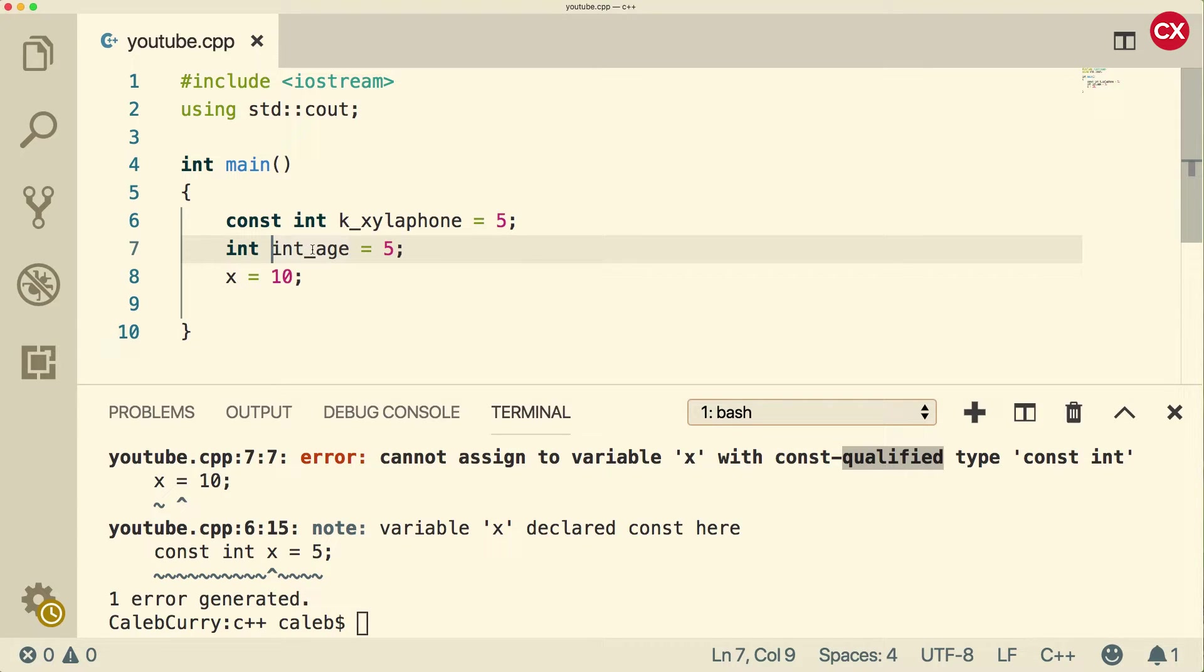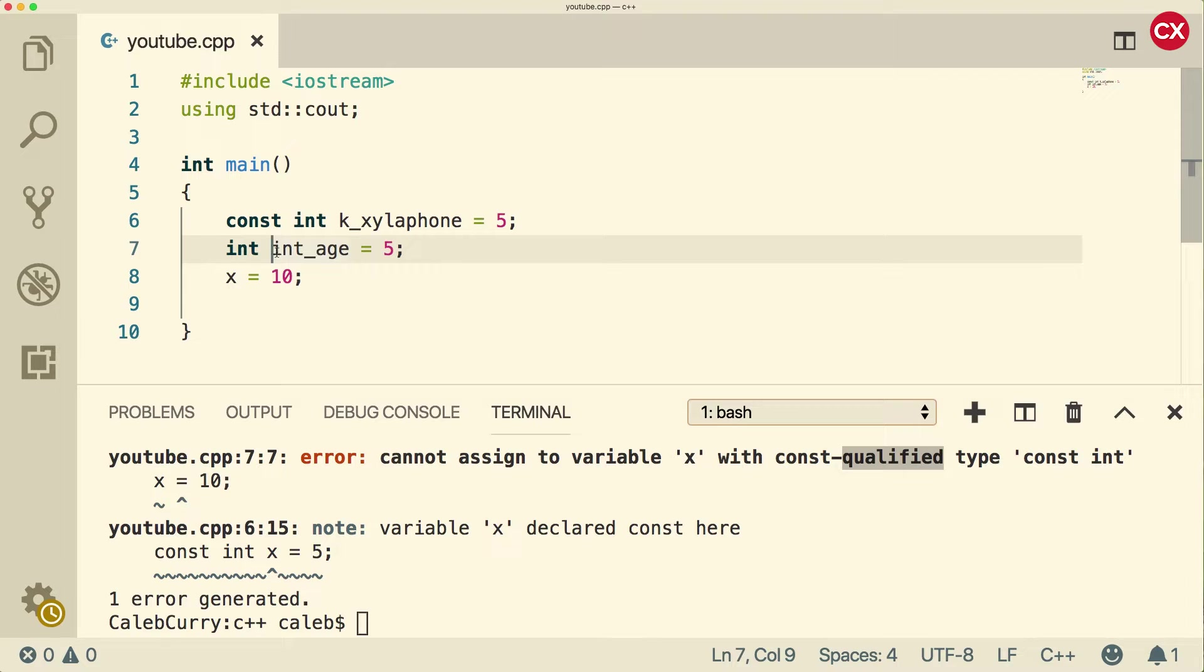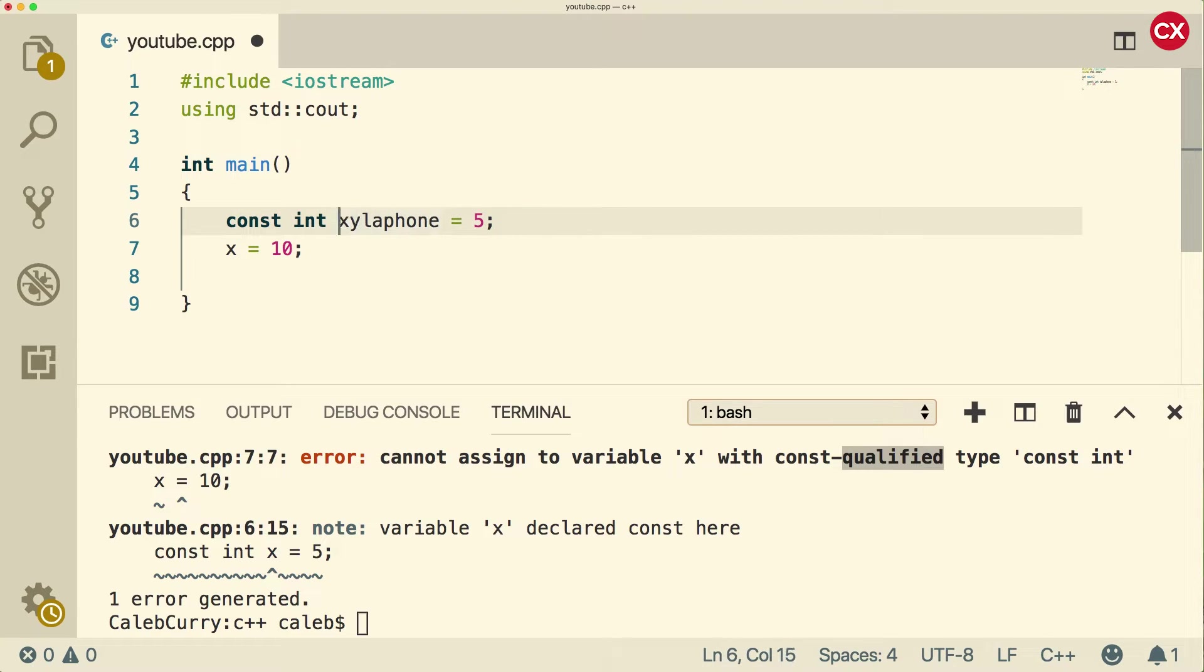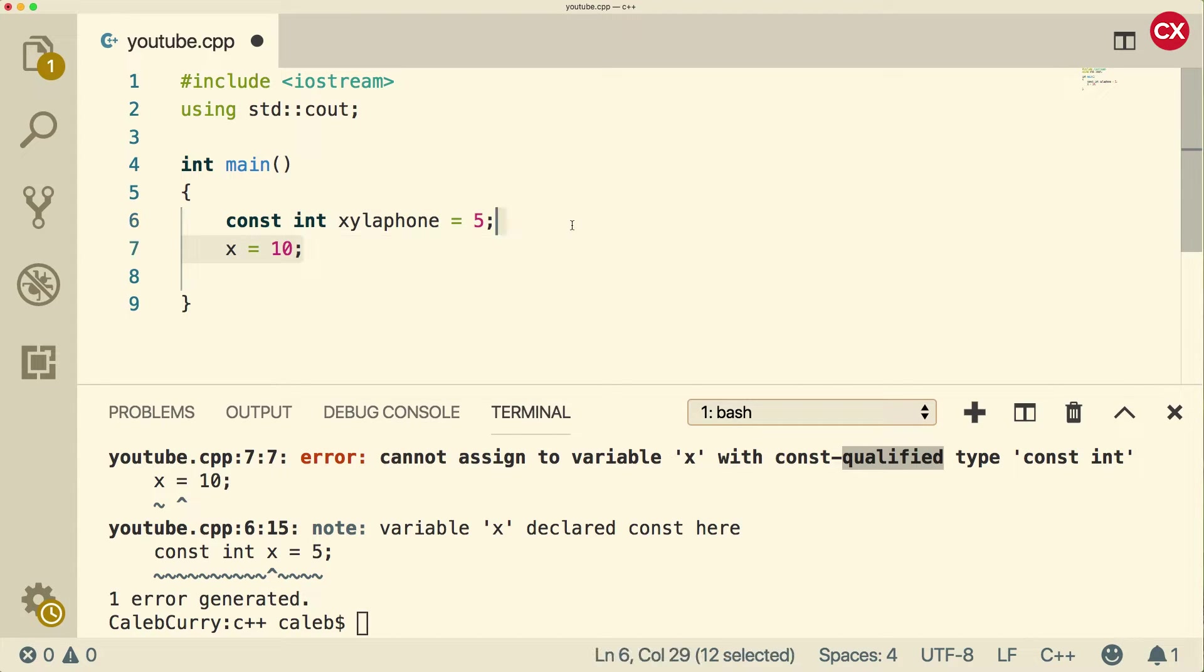This doesn't add a lot of information. For one, C++ has static type checking. So usually when we use a variable, if it's of the wrong type, we're going to get an error. And two, it's just extra information we have to type out, which makes our variable names longer. So I'm not going to go with the k prefix for constants. What I'm going to do is I'm just going to leave them as is.